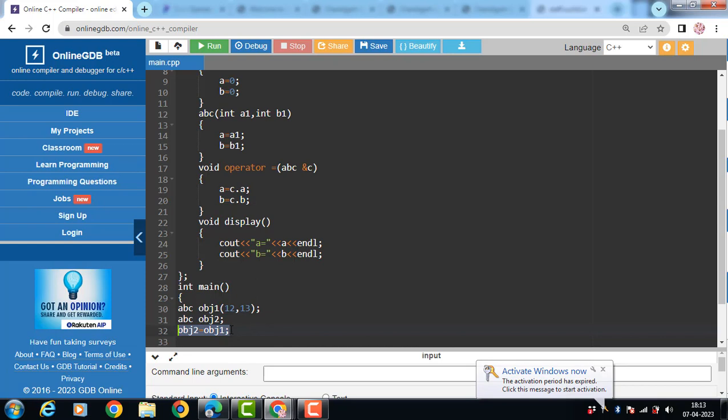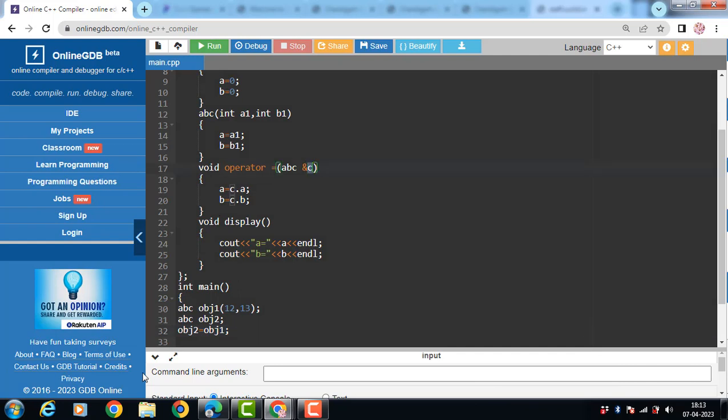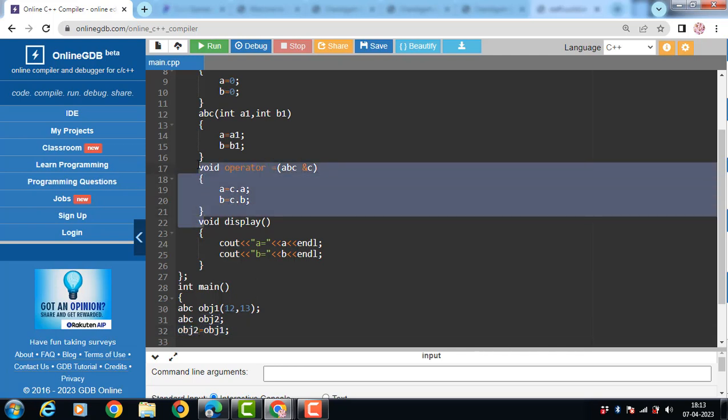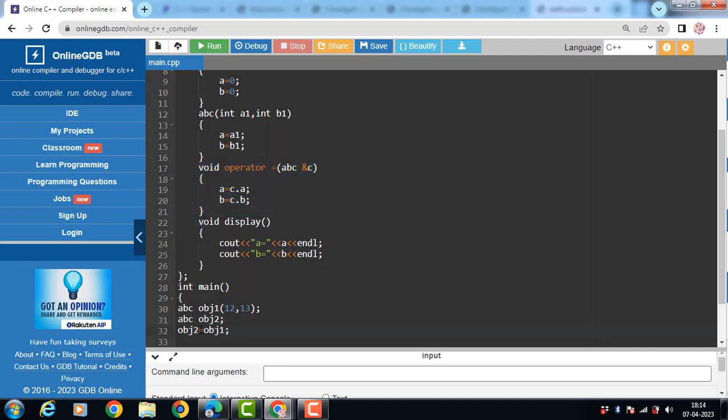And this OBJ1 information pass into this C. Object 2. Object 2 is a calling object. We can access OBJ2 content directly in the operator function. When operator function calls, the values of OBJ1 is copied into C. We use ampersand for reference. And the value of A is C.A. The value of A becomes 12. And value of B becomes 13.